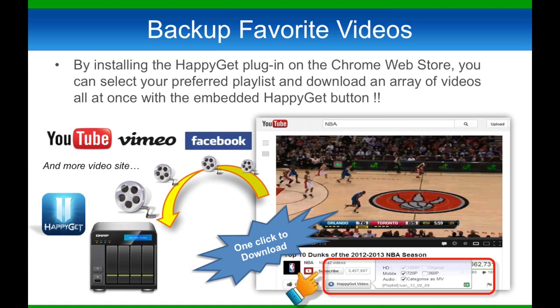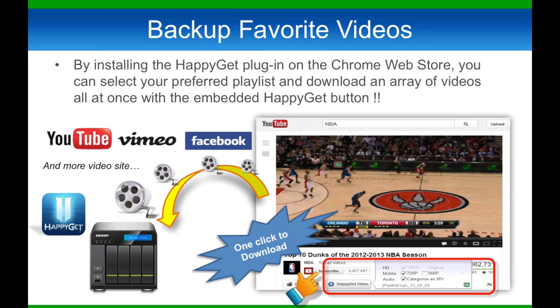Once you download the app, a HappyGet icon will always appear on your YouTube videos, Vimeo videos, or Facebook pictures. You can backup individual photos or a whole album on Facebook, while you can also download YouTube individual videos or playlists that contain multiple videos.